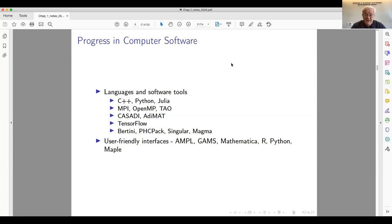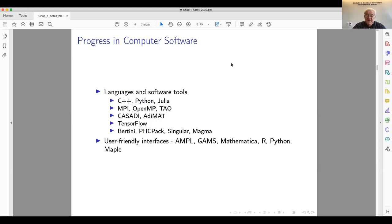If you want to parallelize tasks across processes, there's MPI, OpenMP, and even some supercomputer-specific software like DAO that could be used in economics. Young, Kai, and I have made great use of MPI. For automatic differentiation — letting the computer do the derivatives — there's CASADI and ADIMAT.